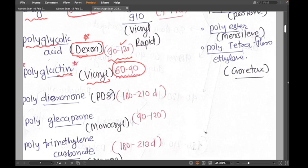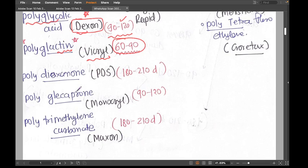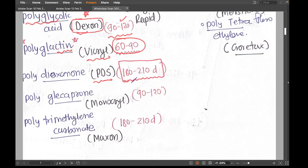The next suture in this category is polydioxanone, popularly known as PDS. It gets absorbed in 180 to 210 days — approximately six to seven months — so it's a very long-lasting suture.